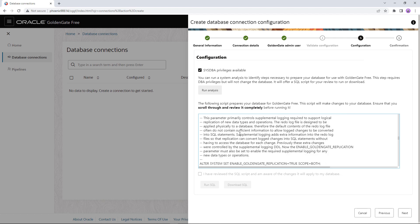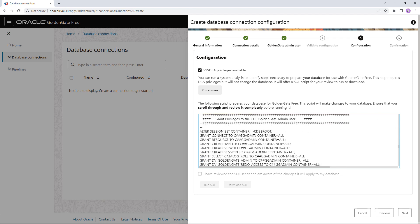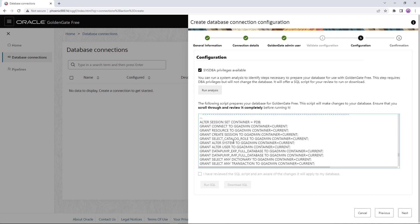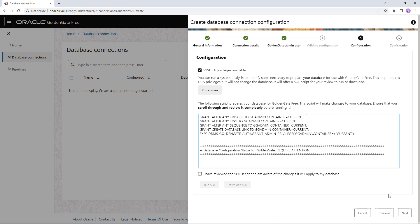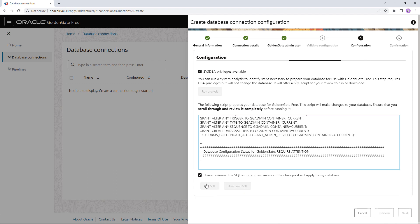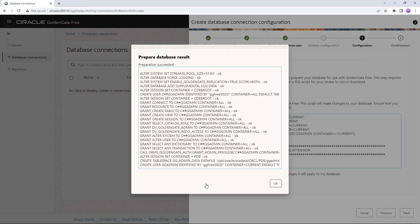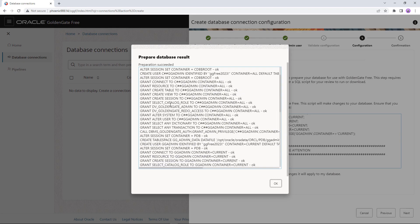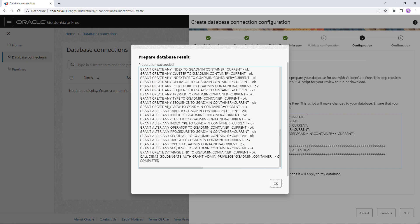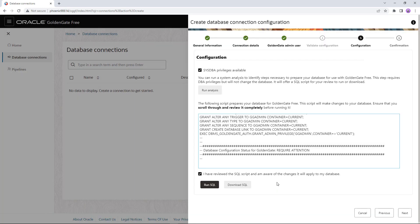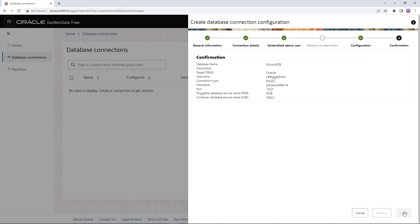It's important that you review this script as it might disrupt your database operations. You can decide to run it yourself or pass it on for further review and execution to your DBA. In our case we will run it right here. The script makes changes such as creating users and setting grants and parameters. At the end you get confirmation that all commands were successful and your database is now prepared. We can now save the connection and see it in the list.